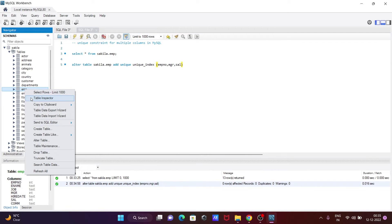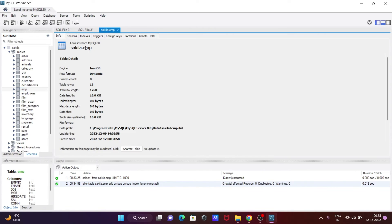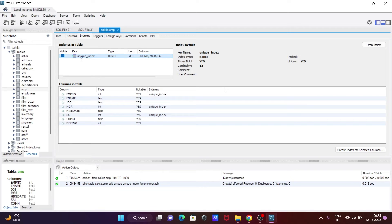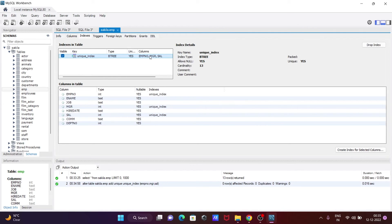Go to the emp table, inspect, and click on the index tab. Now you can see the unique index that was created. This is the name, type is BTREE, and it's unique on these columns.